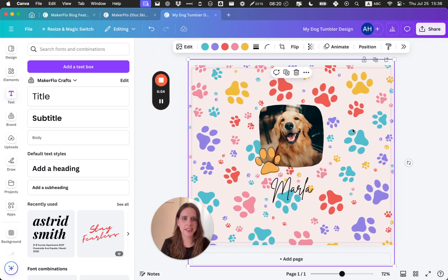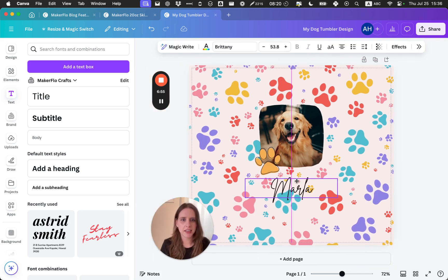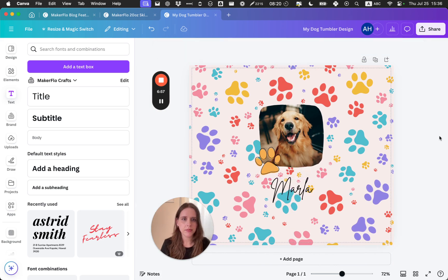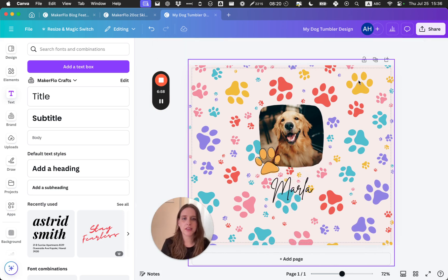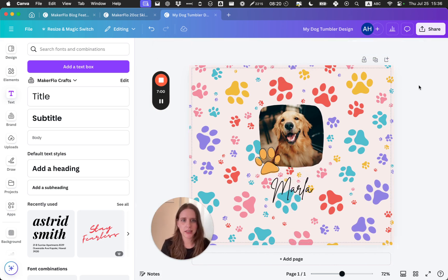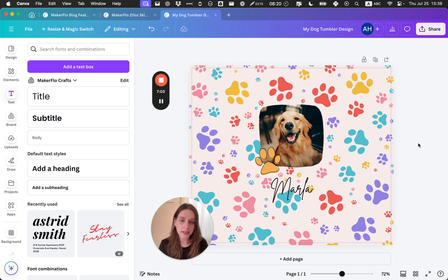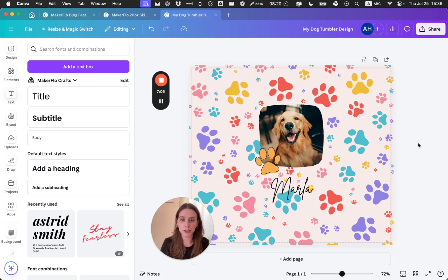And then I can make this into a fun, like handwriting font, and play around with it until you like the way it looks. You can change the colors. That's really hard to see. Play around with it until you get something that you really like.